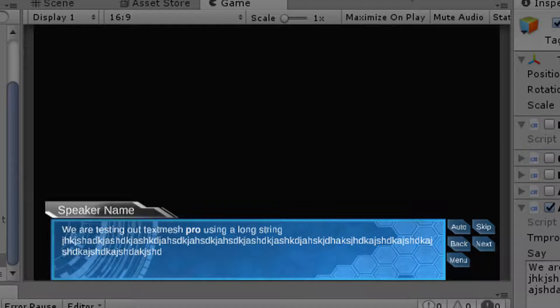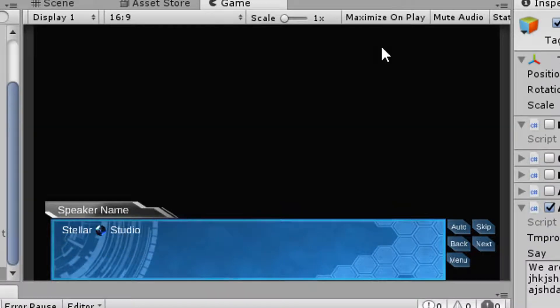This will be done using TM Pro's Max Visible Characters feature. Now, I must say, as of recently, TM Pro is the new standard text system for Unity, which is a huge help.